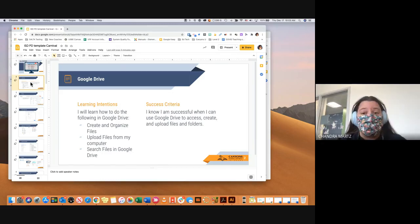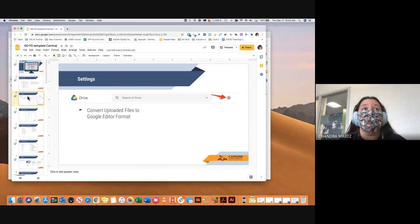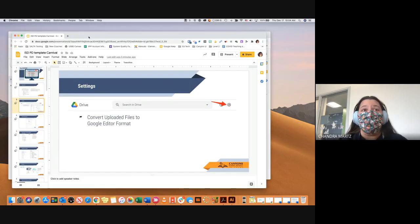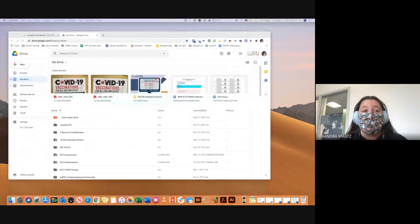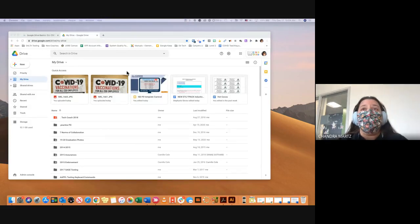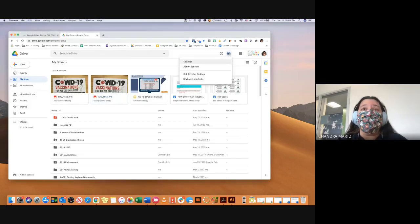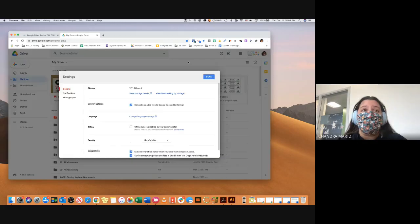If you have any questions at any time just let me know. The first thing we want to talk about in Google Drive is our settings. Up in the top right-hand corner of your Google Drive is a little settings button, and in those settings there is one specific thing I wanted to show you — that is our Convert Uploads.